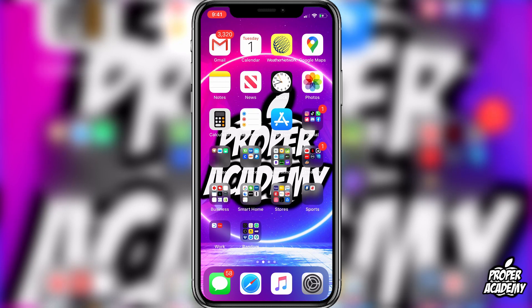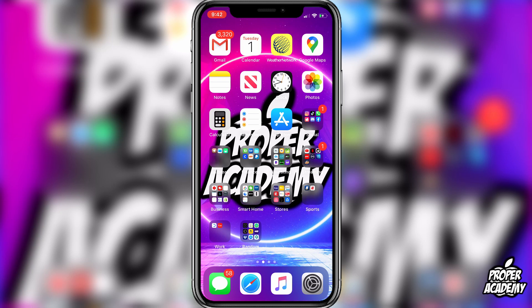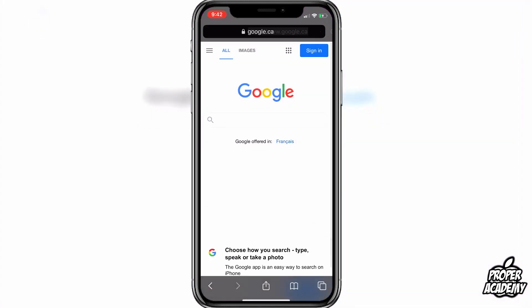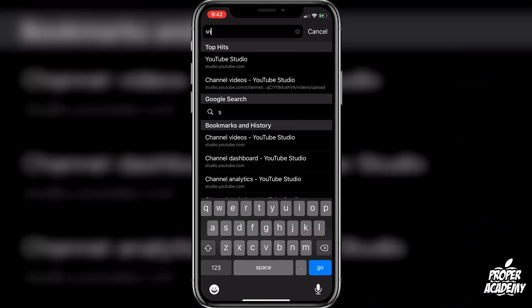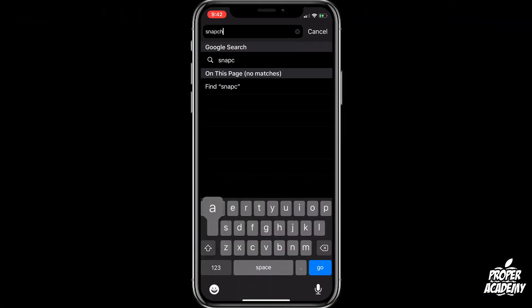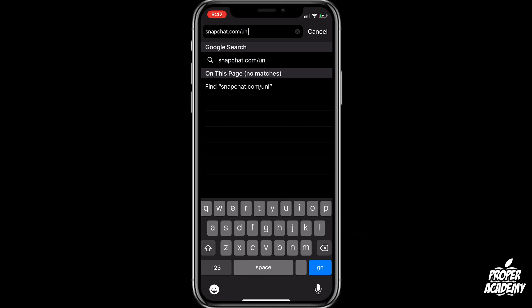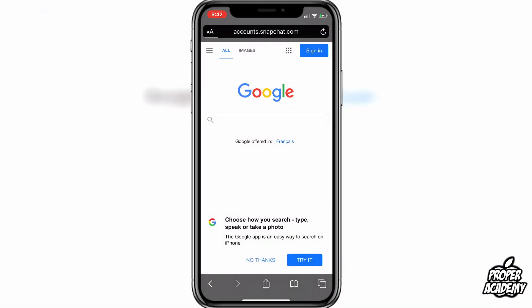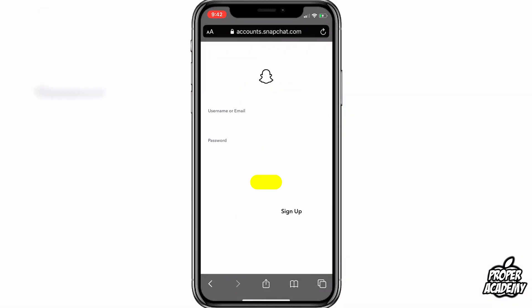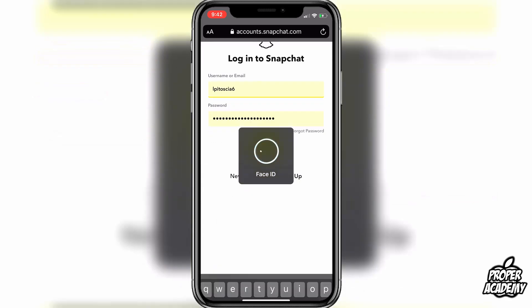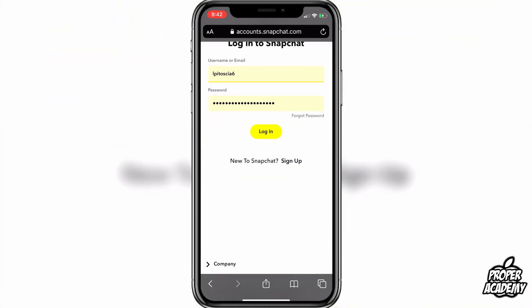Once it's been a little bit that you've been locked, you can go ahead and try just logging back in. If that still does not work for you, then you want to go to the link in the description to Snapchat's website. Or if you don't want to click on the link, you can just go to Google and type in snapchat.com/unlock. Then all you have to do is log into your account.